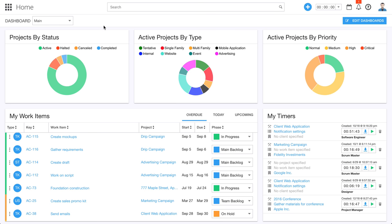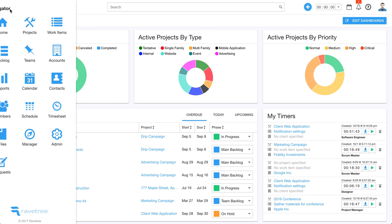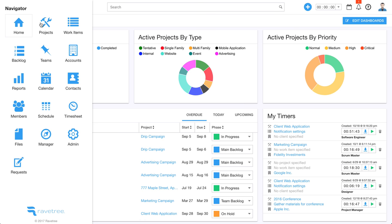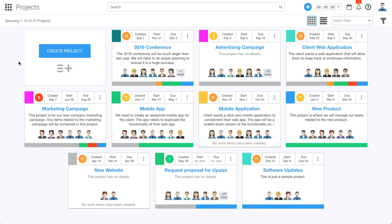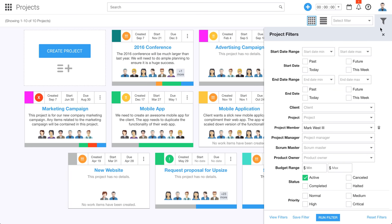The main navigation for Ravetree is over here on the left. This is the navigator, and you can see that we've got several different sections on the platform. So let's go ahead and just dive into projects. Here we get this nice card view for all of the projects. By default, it's going to show me only projects in which I'm a member, but I can go over here and customize what I see. We have some really powerful filtering capabilities, and these are some of our project filters.